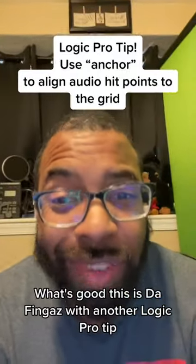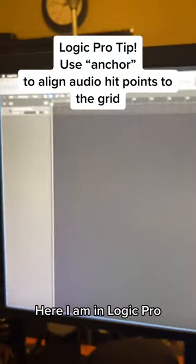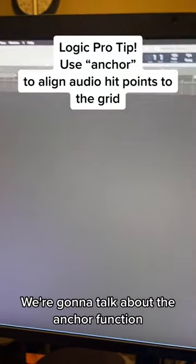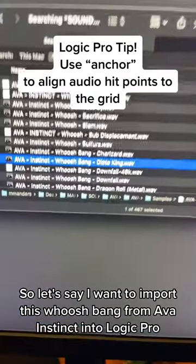What's good? This is DaFingas with another Logic Pro tip. Here I am in Logic Pro. We're going to talk about the anchor function.